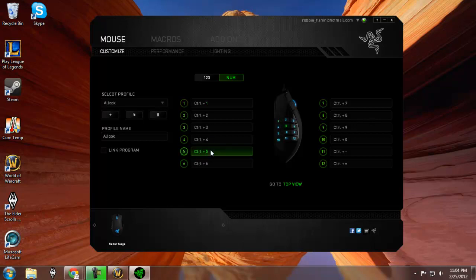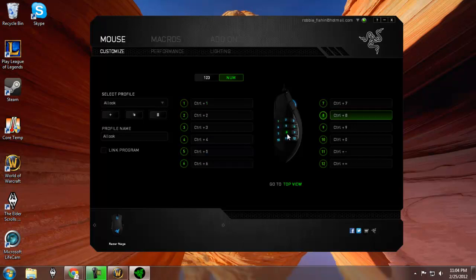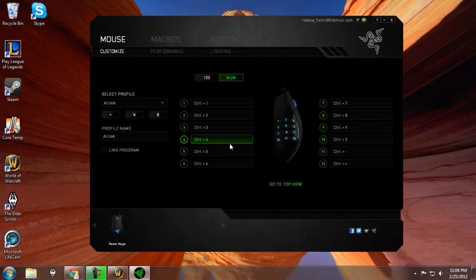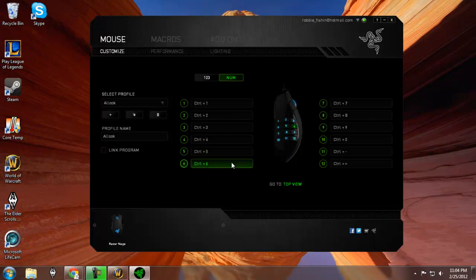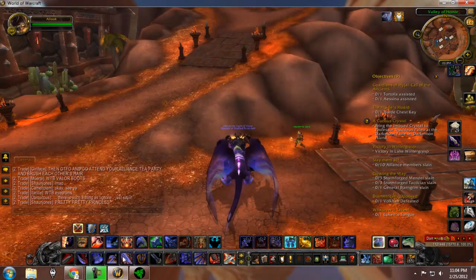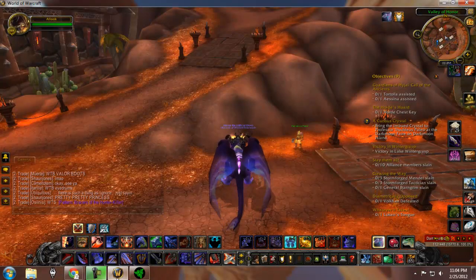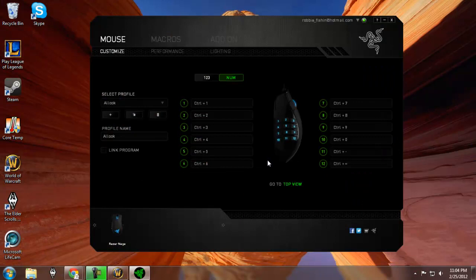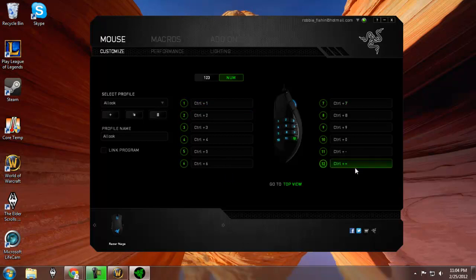Once you have Synapse downloaded, all these buttons are going to be already bound — it's really confusing when you first get it. Like 2, 8, 6, and 4 are mapped to moving forwards, backwards, right, and left, which I don't really understand why they'd want you to have that. So they're already pre-bound, which really screws everything up, and you don't understand how you can bind each key separately.